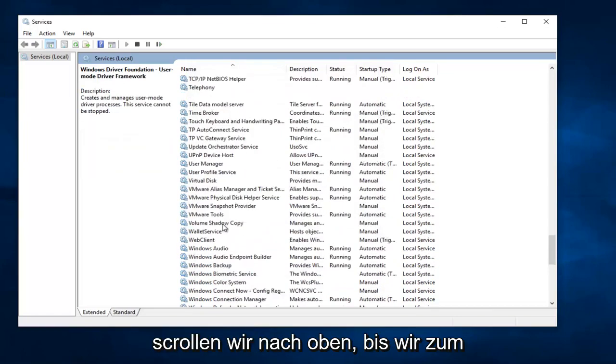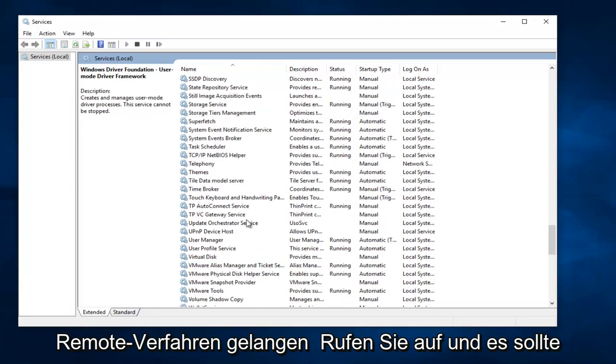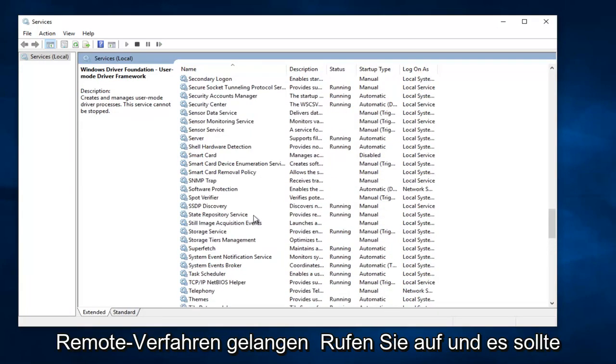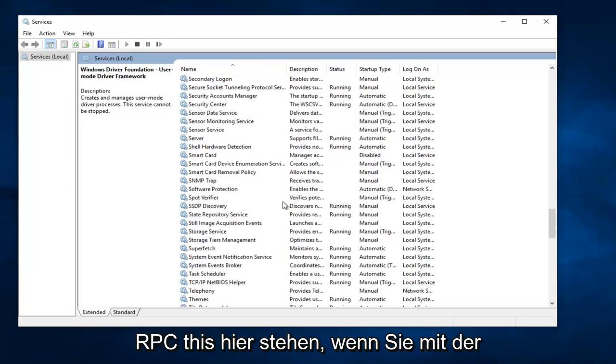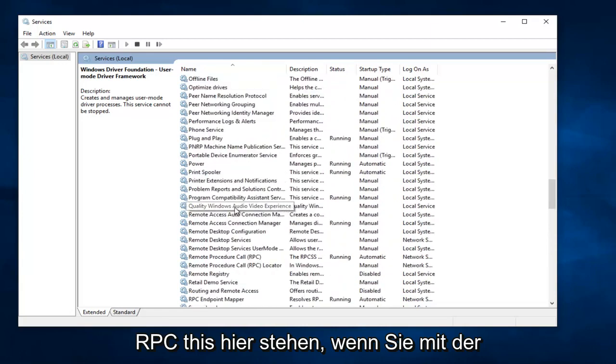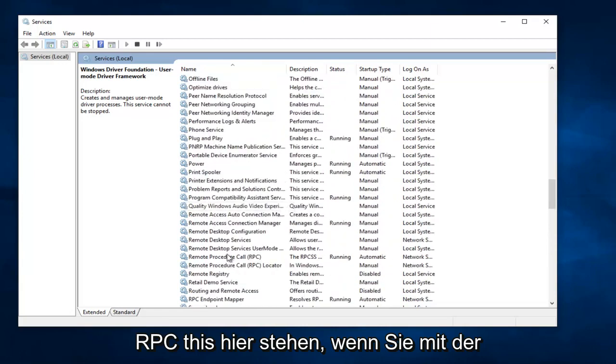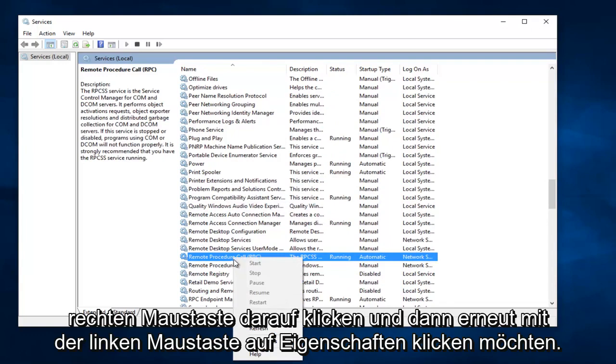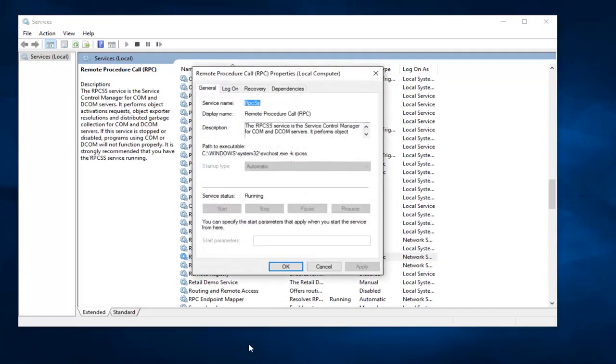And now we are going to scroll up until we get to Remote Procedure Call, and it should say RPC. This one right here. So you want to right click on it and then left click on Properties.